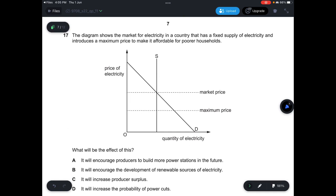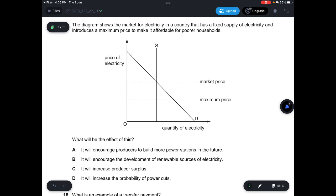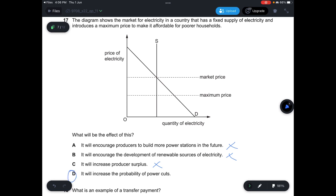Question 17: The diagram shows the market for electricity with a fixed supply and a maximum price introduced to make it affordable for poorer households. A — it will encourage producers to build more power stations — not correct; the maximum price reduces profits. B — it will encourage development of renewable sources — not correct. C — it will increase producer surplus — not correct; producer surplus decreases as the price drops from market price to maximum price. D — it will increase the probability of power cuts — correct, because the maximum price creates a shortage, reducing supply. Answer is D.